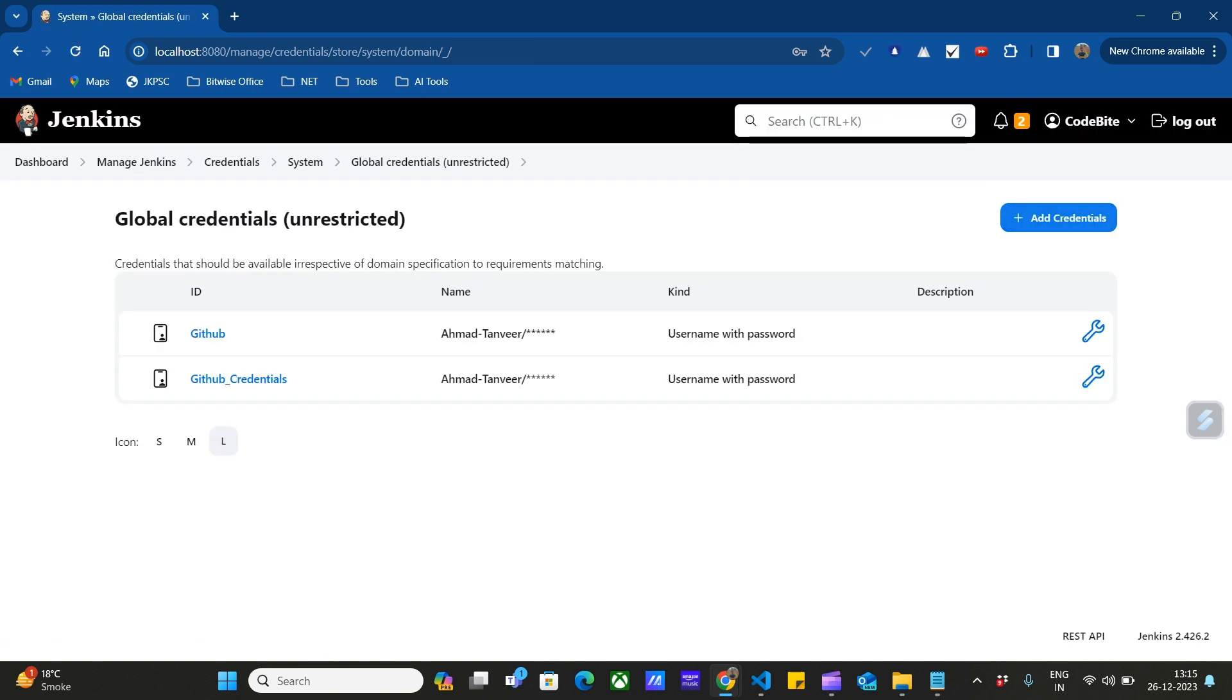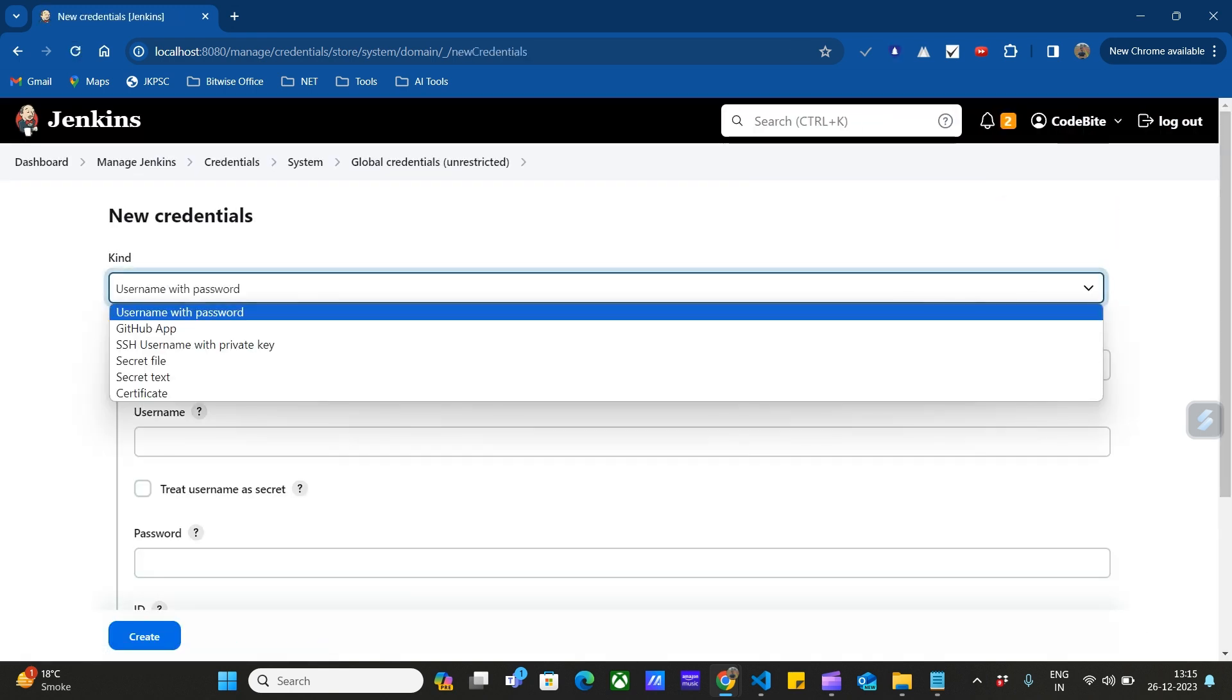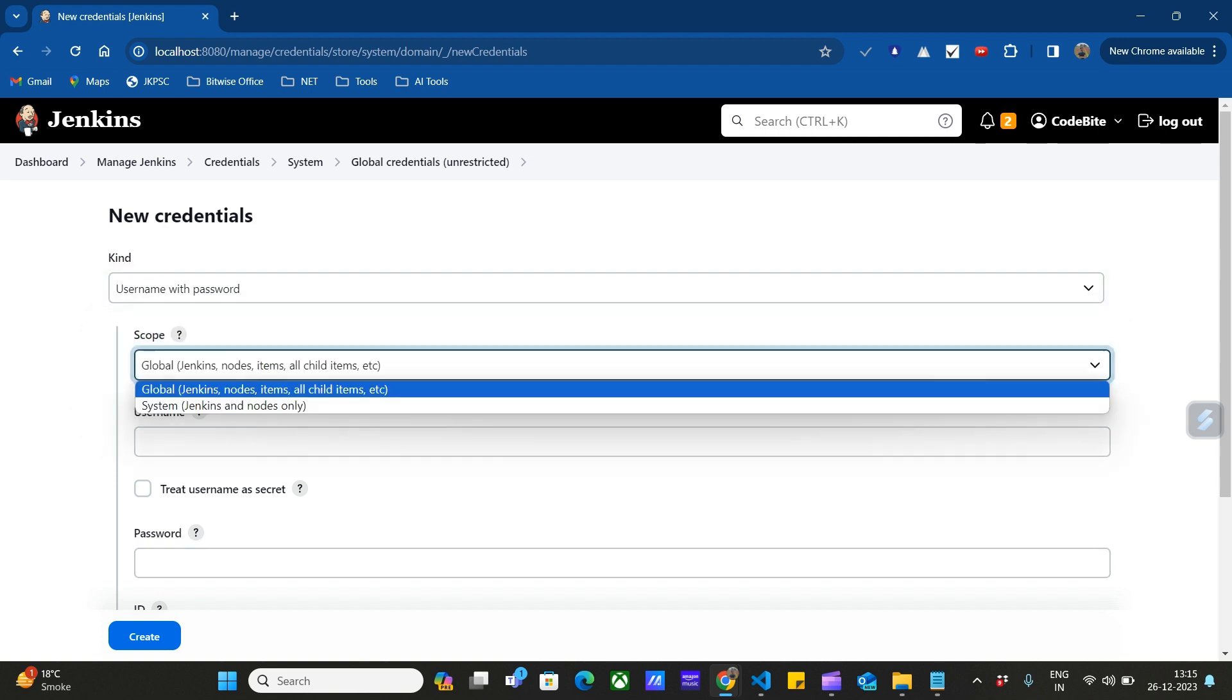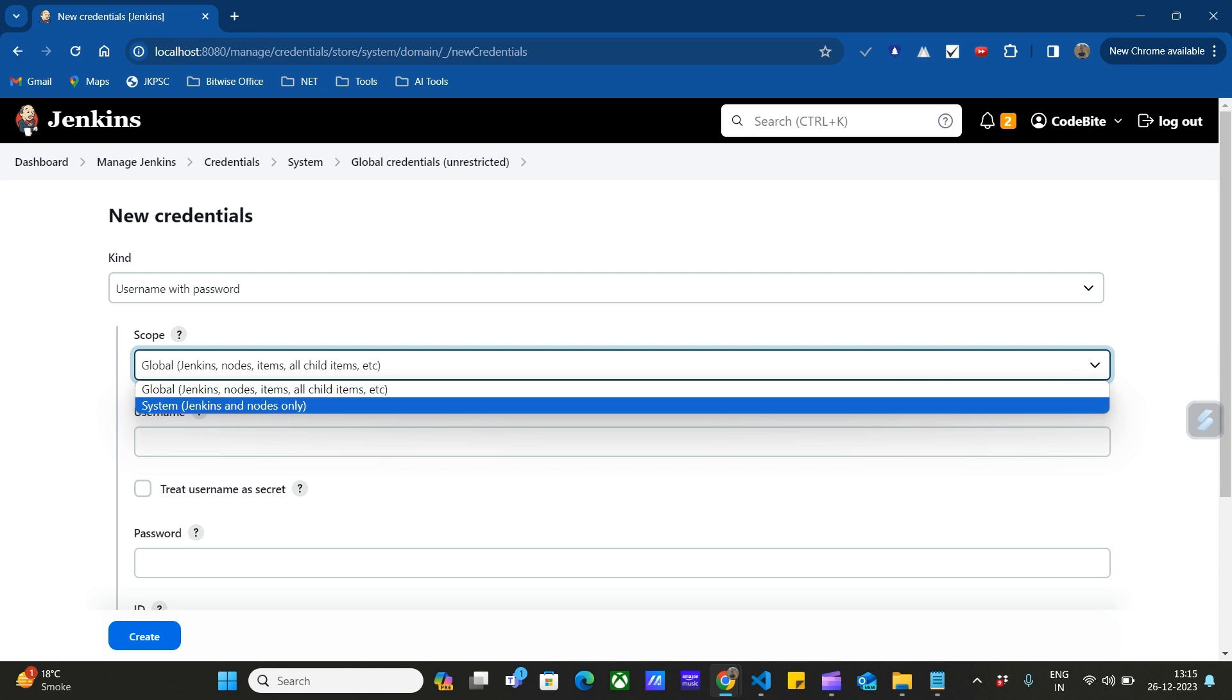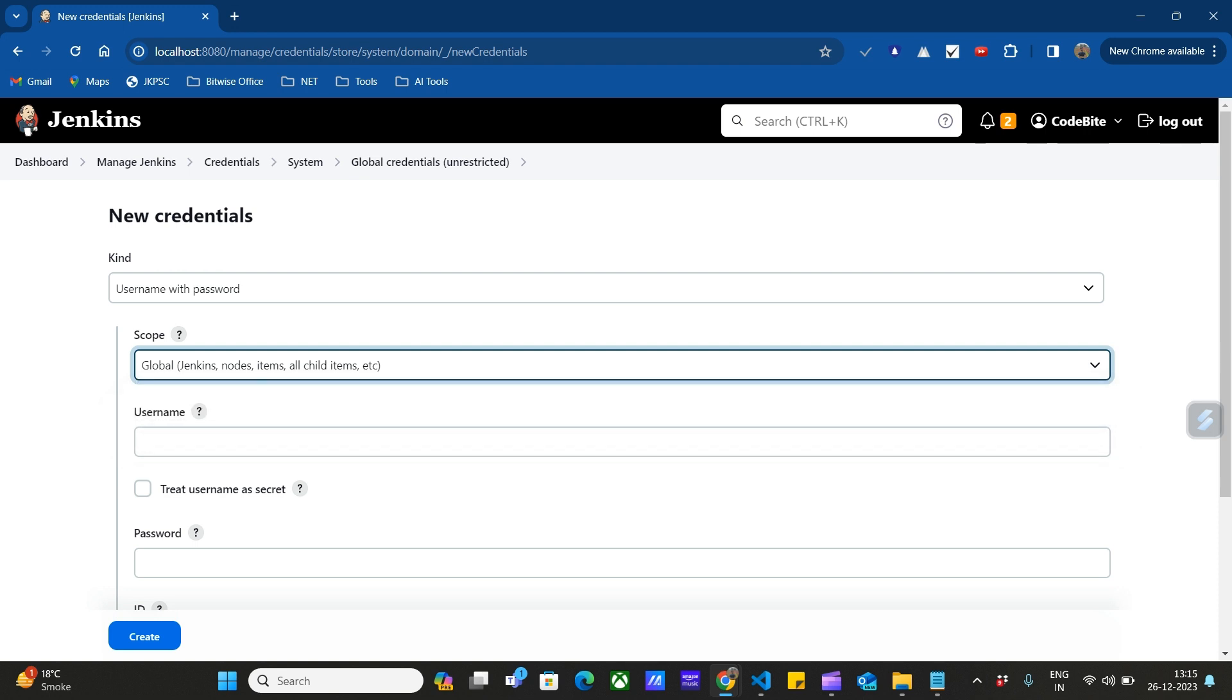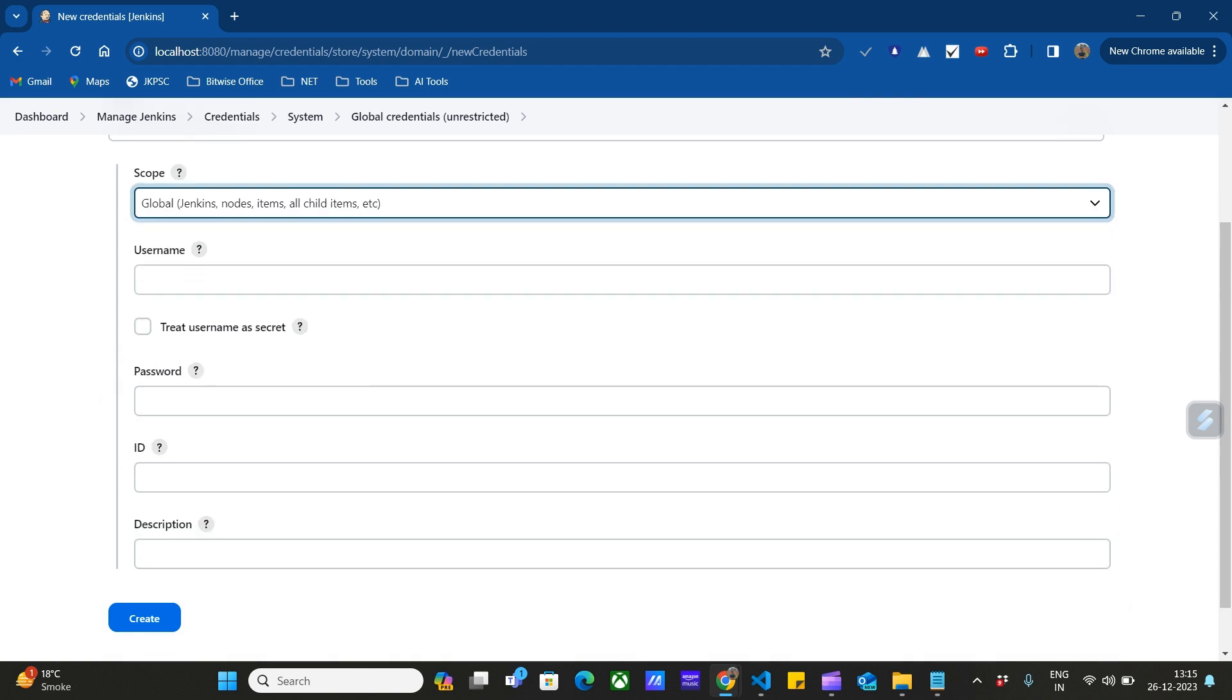To add more credentials, click Add Credentials. Choose the type of credential you're going to store, enter the username and password, and choose the scope. We can also change the scope to Jenkins and nodes only, then click Create.